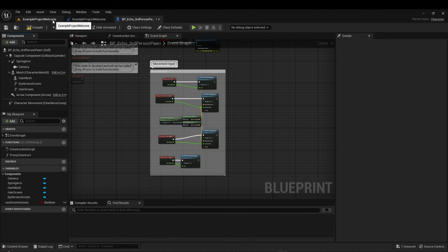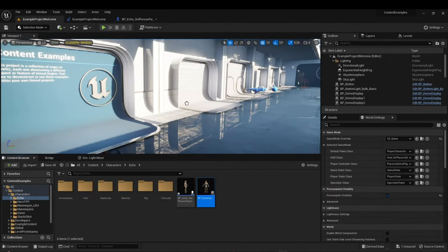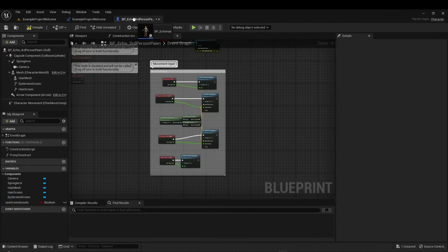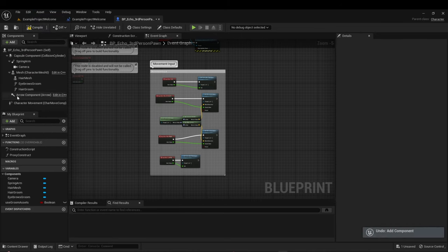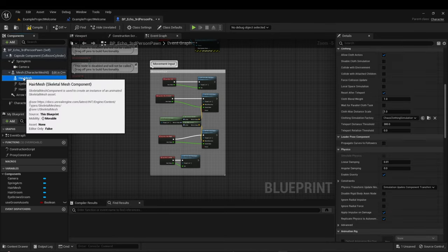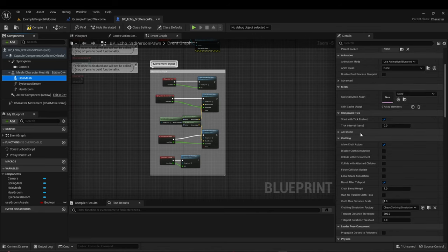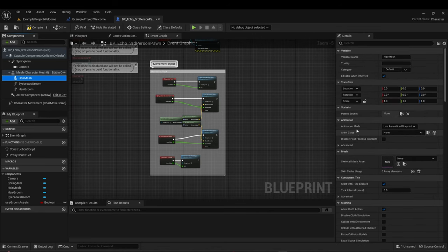Components can also be added from the content browser — you can click and drag to the blueprint to add them, and undo adding that component if needed. Components are a very useful and powerful tool. All of them have their own features visible in the details pane to the right, such as transform showing where they're located.